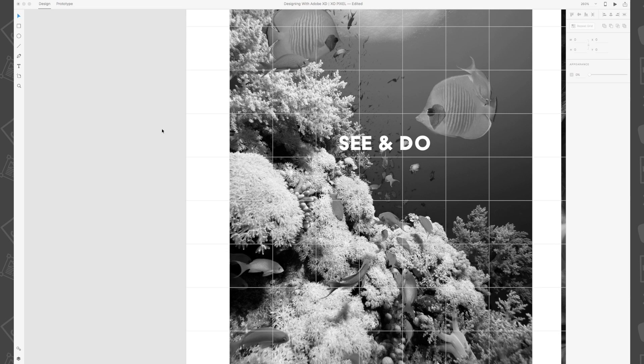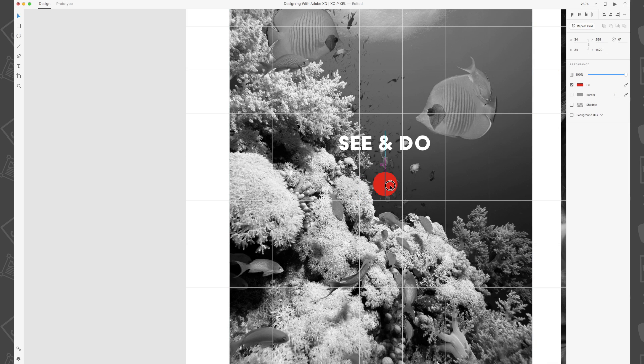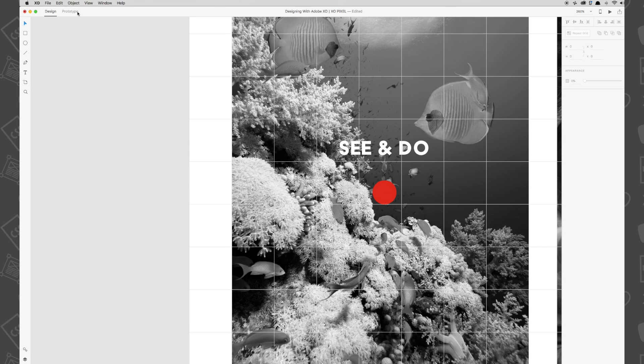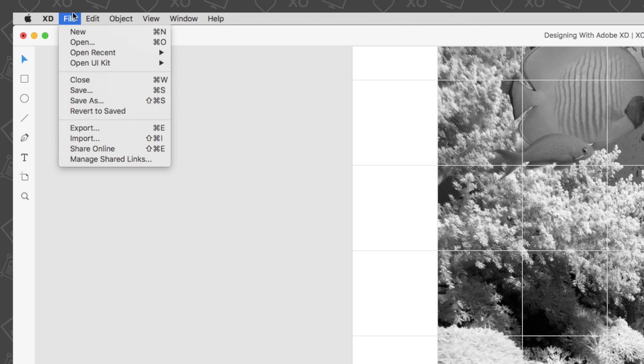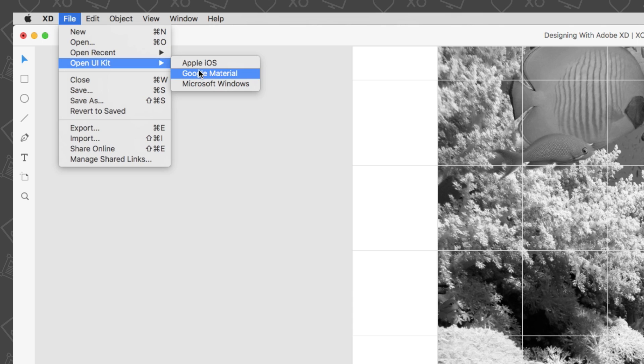To do this we're first going to draw a red borderless circle that's 34 pixels. Then we're going to use the Google Materials UI kit that comes with Adobe XD by going to File, Open UI Kit, Google Materials.